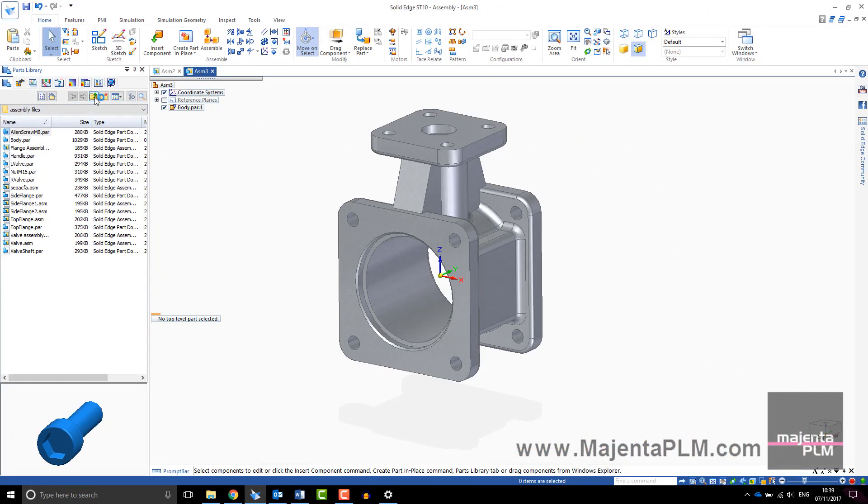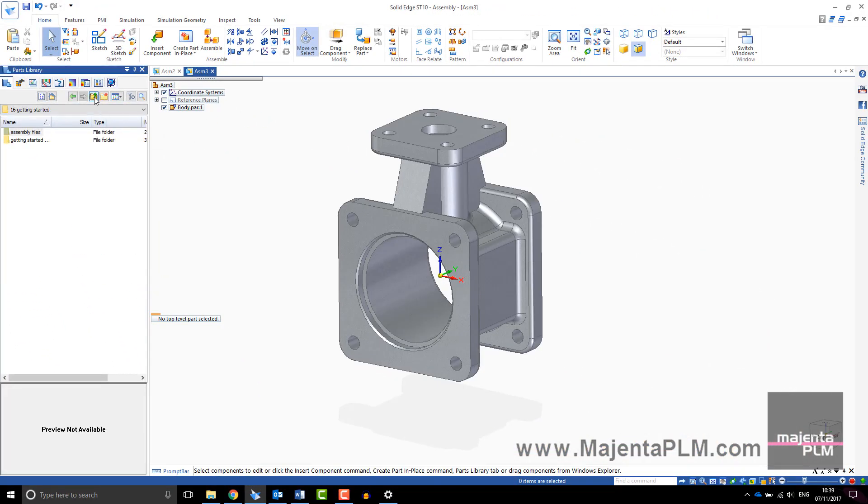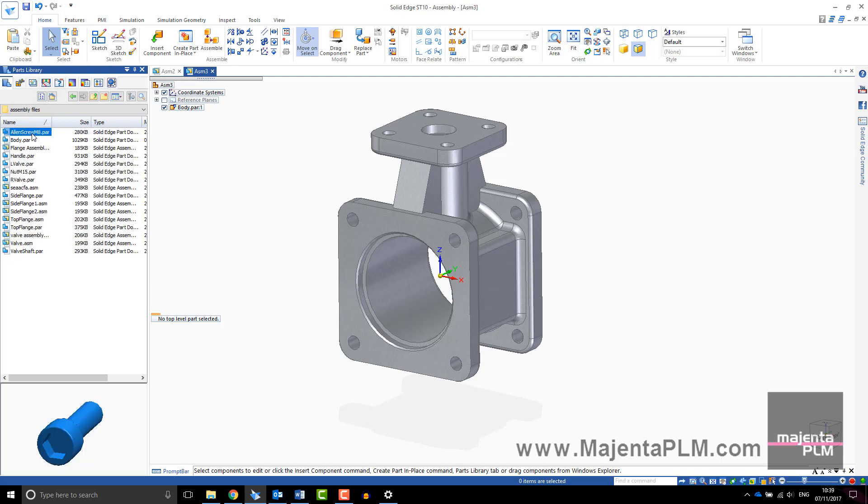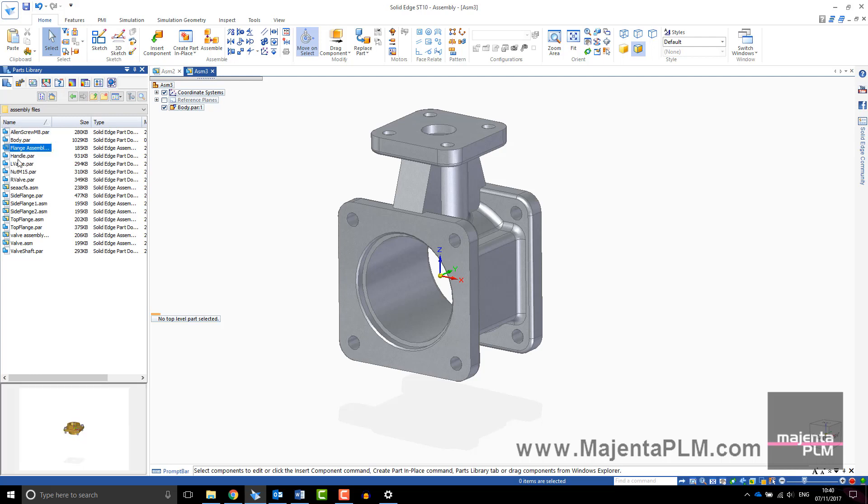To add additional parts, drag them in from the parts library. You can use the navigational icons to browse to the folder that contains your part files. Selecting a part will give you a preview. Drag in the part you wish to assemble.